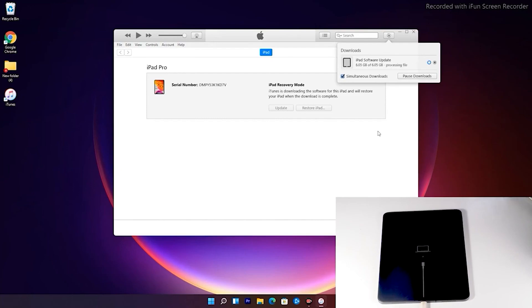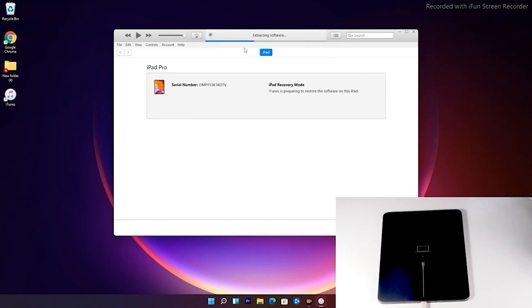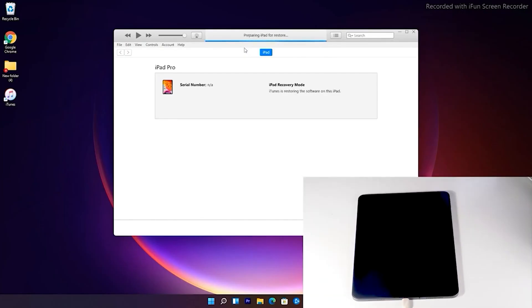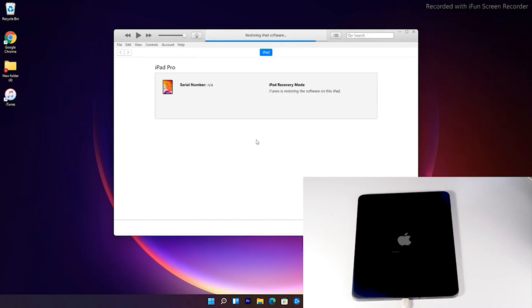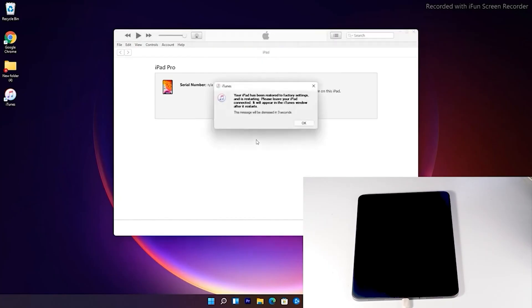The download has completed successfully and the software is now being extracted and processed — just wait for that. Now as you can see the iPad is getting restored. Your PC confirms that the iPad has been restored, so let's move to the iPad.